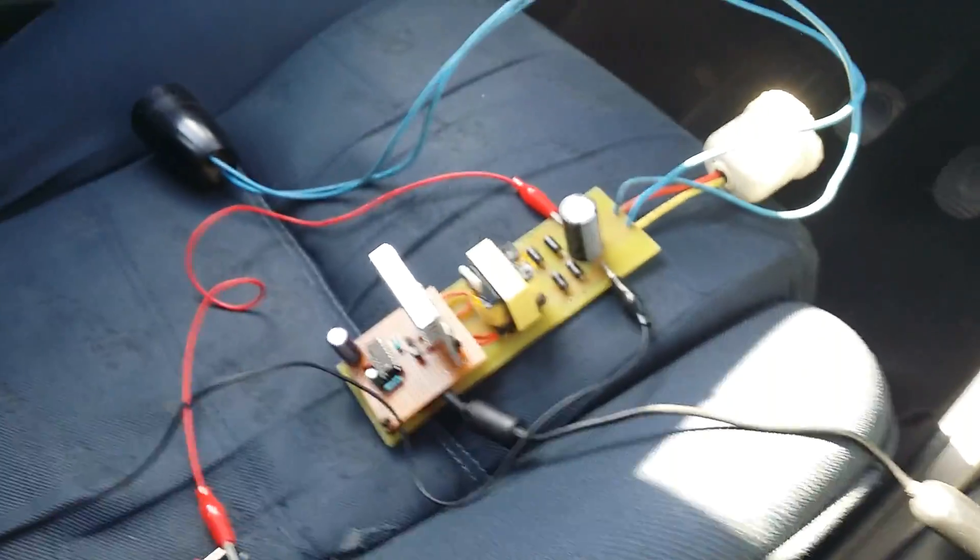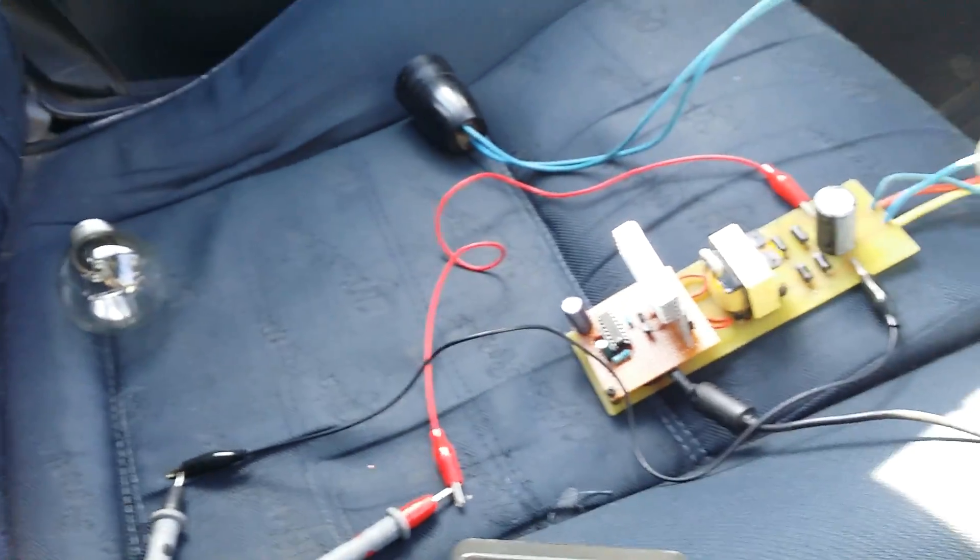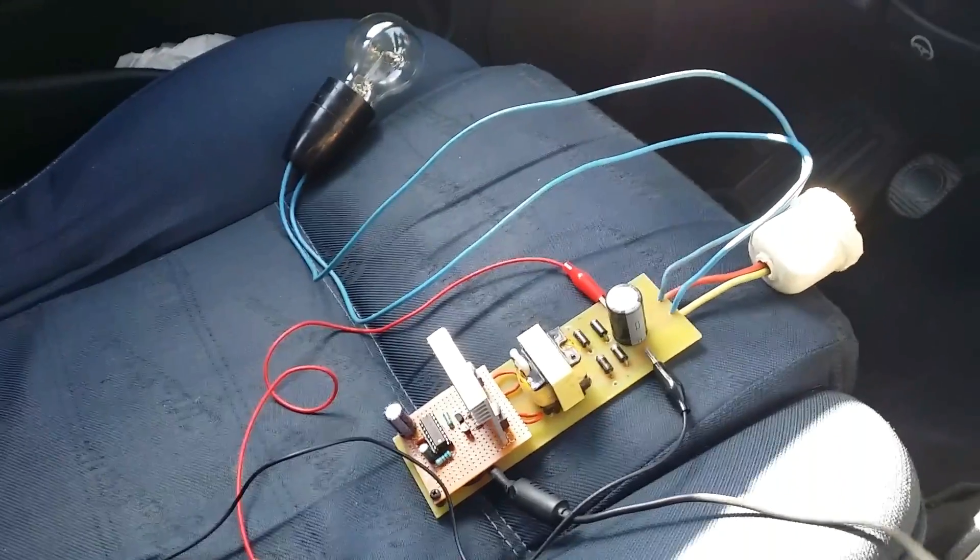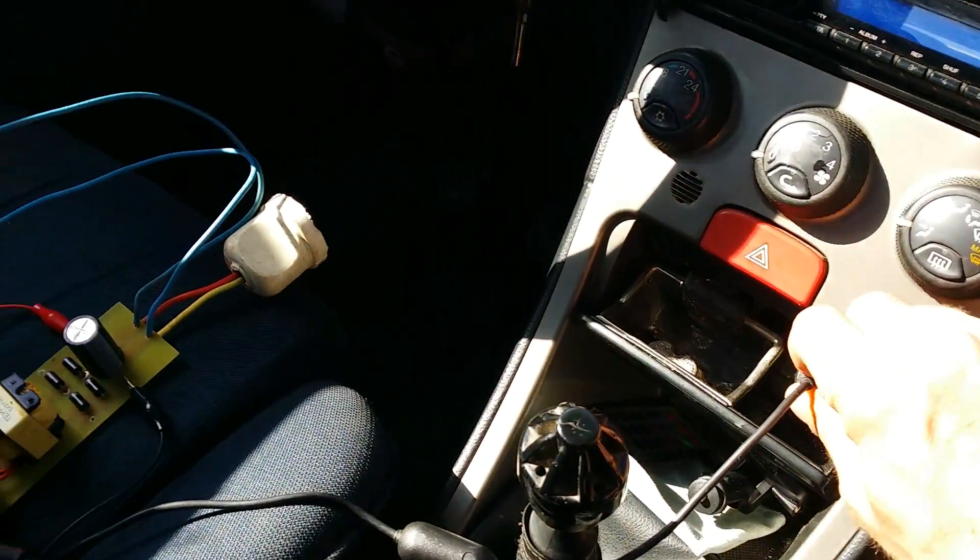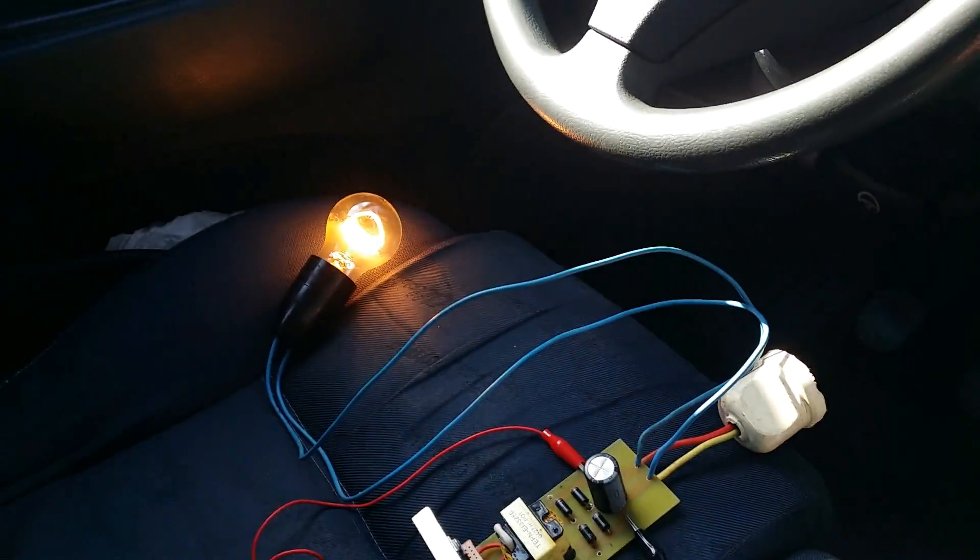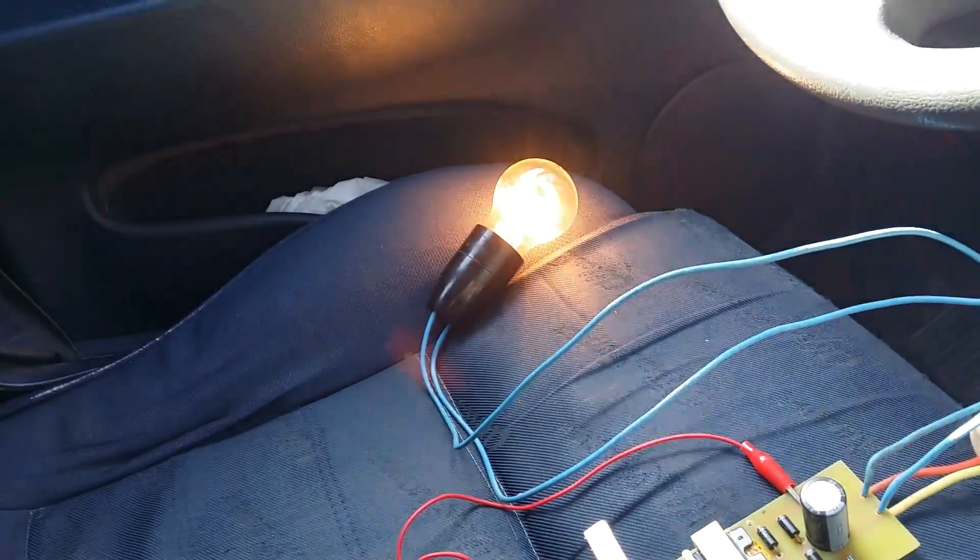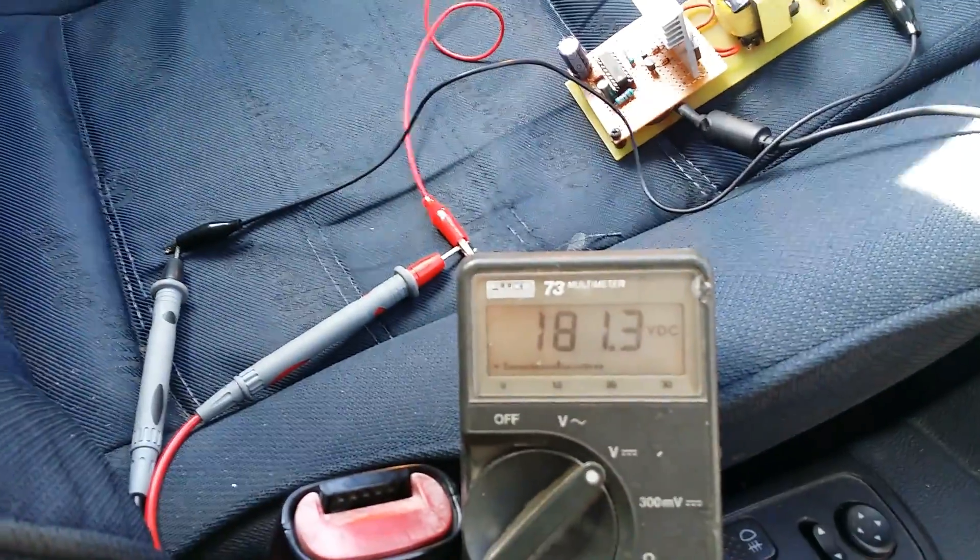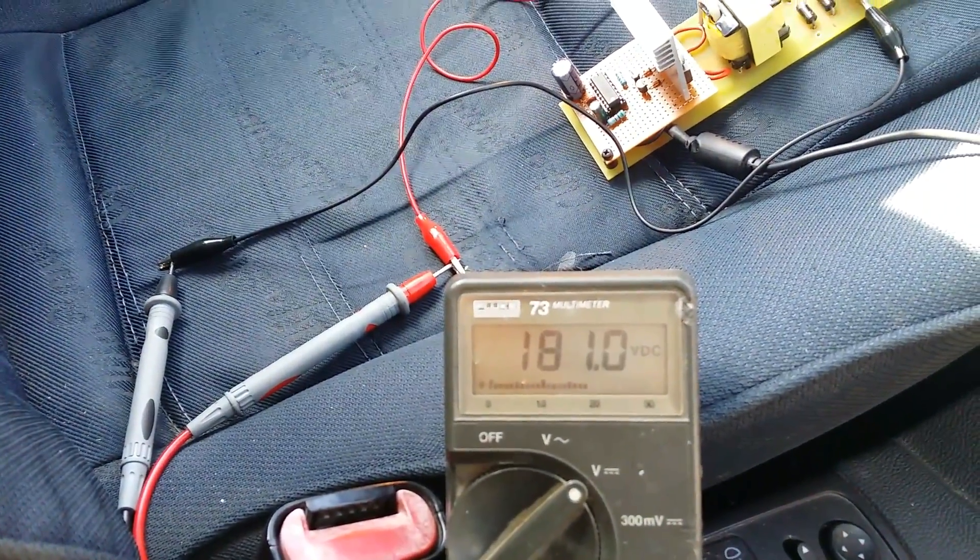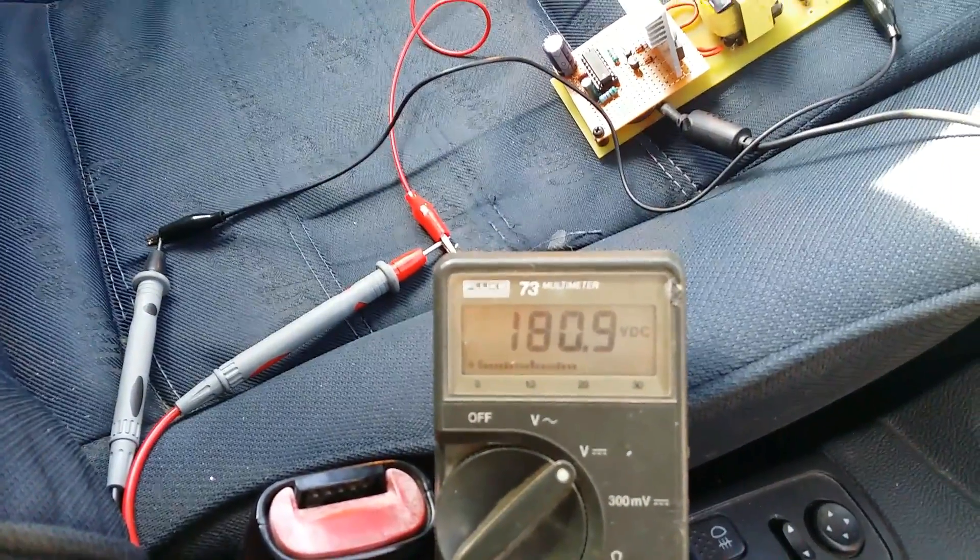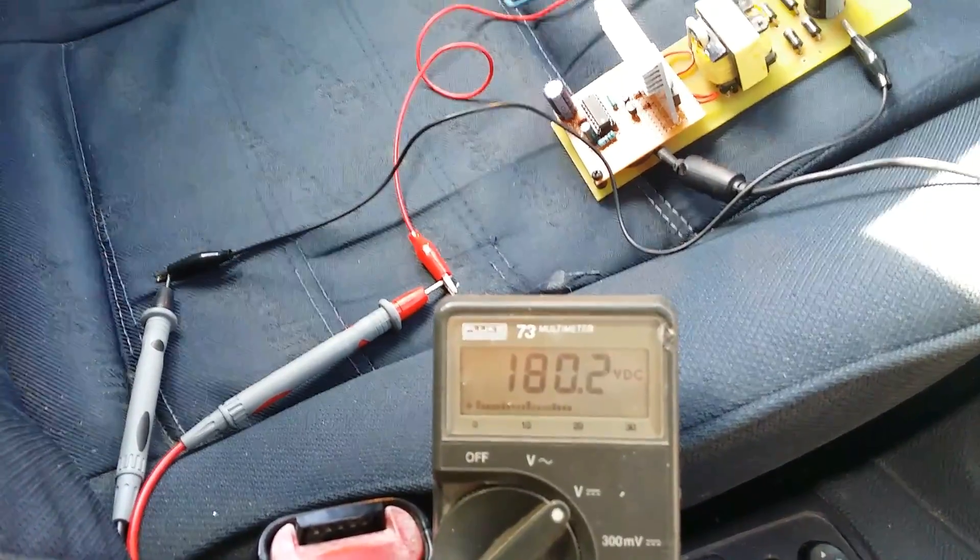And now I will connect the light bulb. And let's try this. 180 volts.